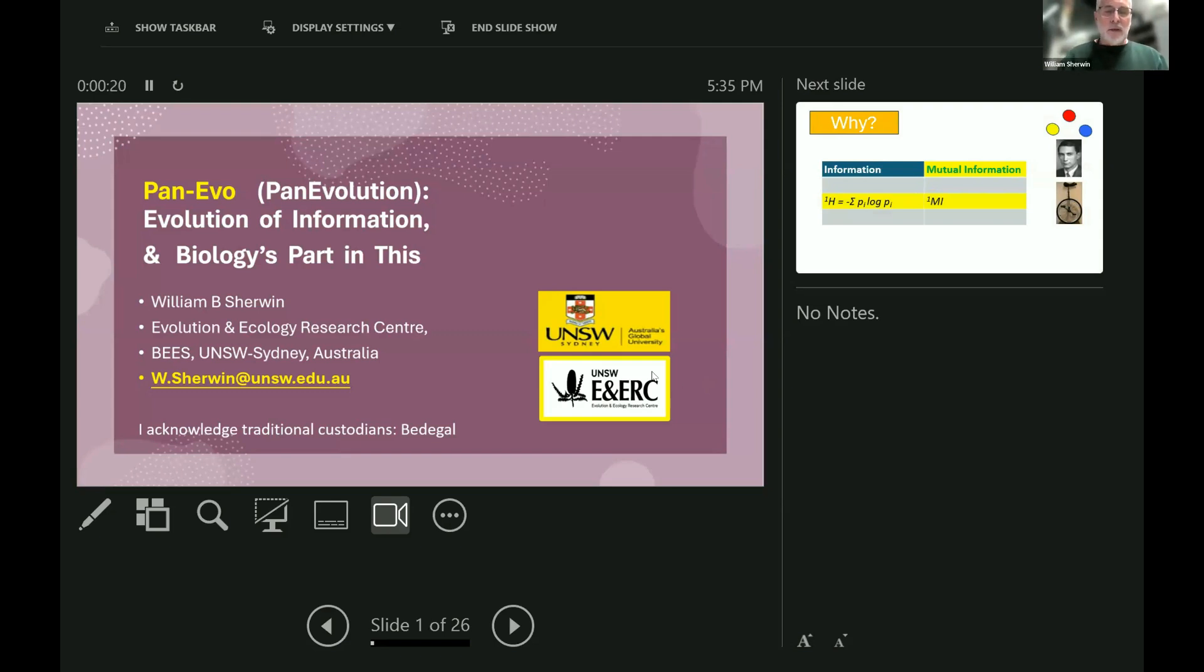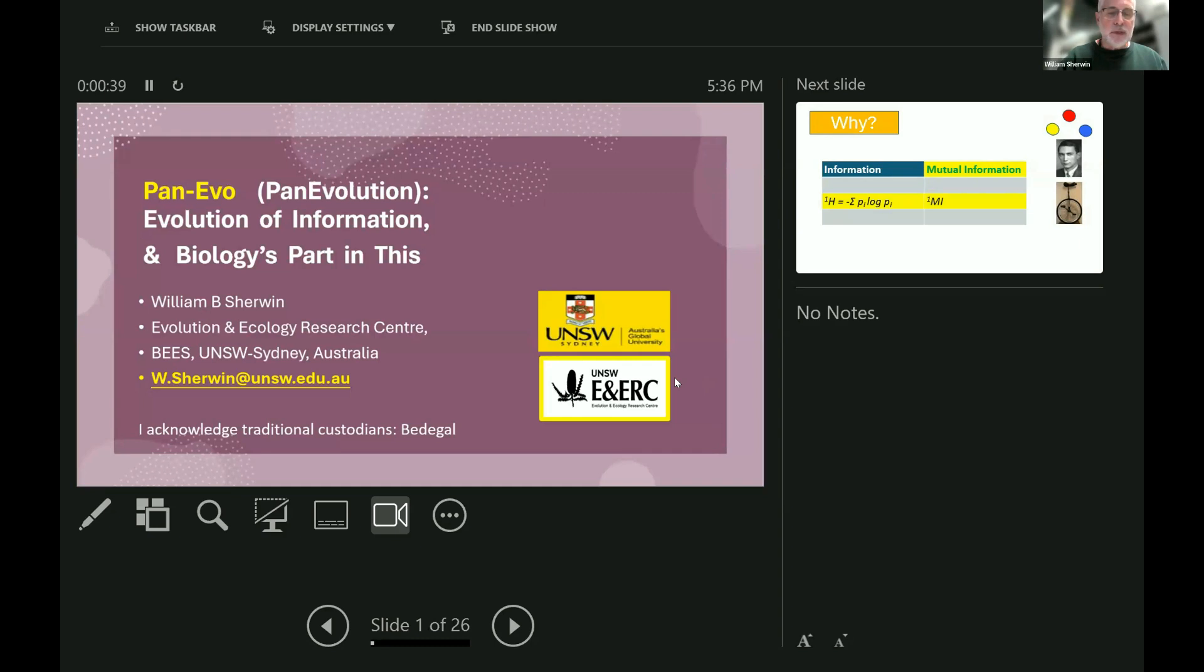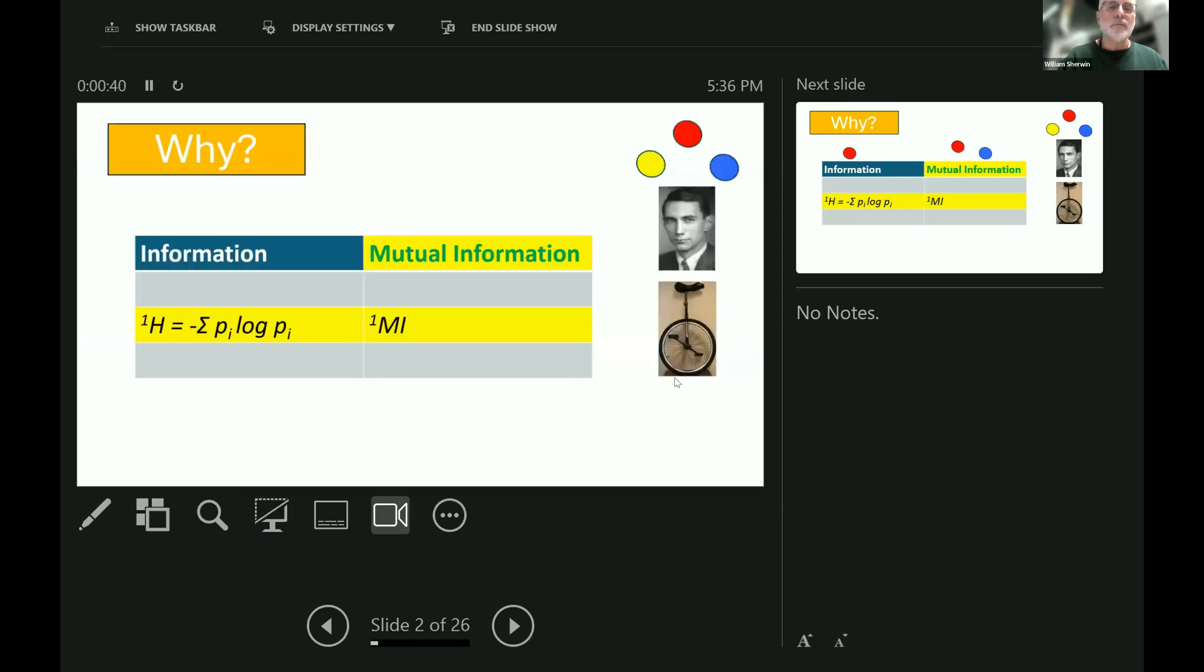Okay, well hello. I'm going to talk about pan-evolution, or pan-evo for short, the evolution of information and biology's part in this, your part in this. You're crucial to this, all of you. But first of all, why is an evolutionary biologist speaking to you?